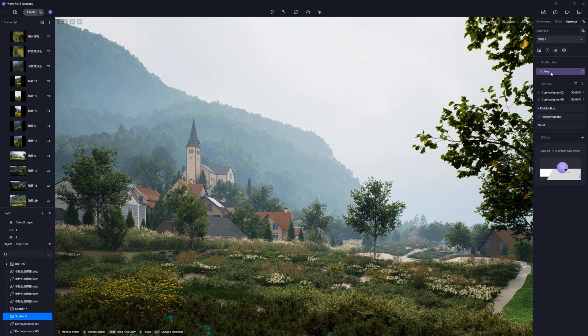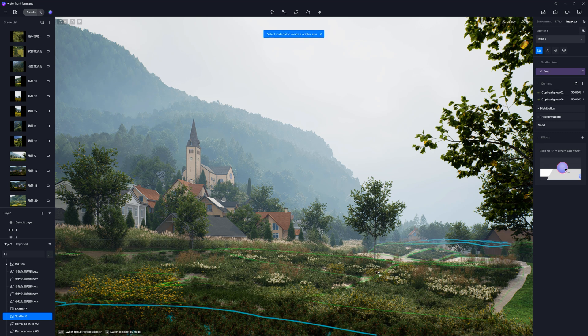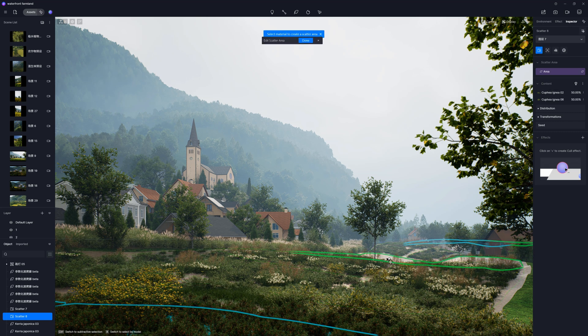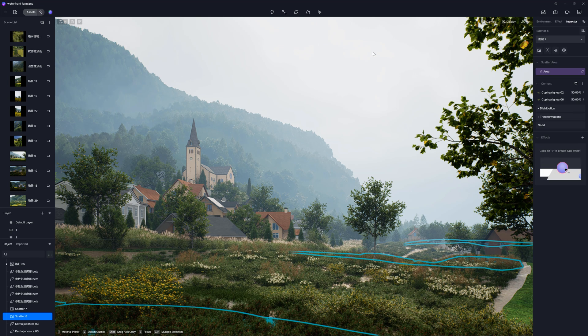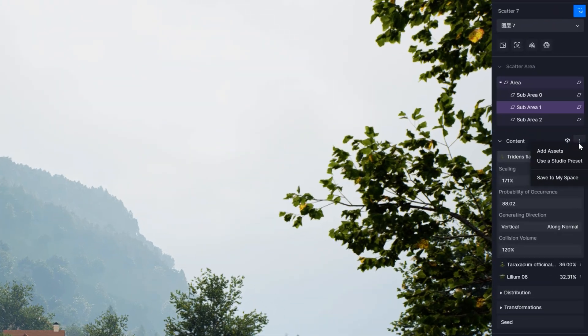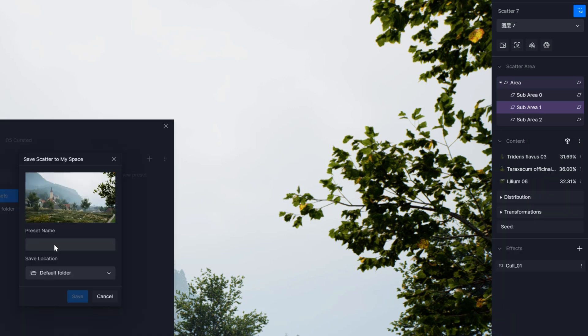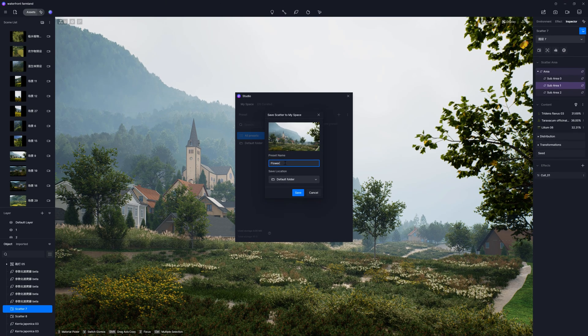We can edit the scatter easily whenever we like. To adjust the scatter area, we just have to click here. Other parameters we can change as we did before. We can add more assets here. But another cool thing is that we can now save our own presets.